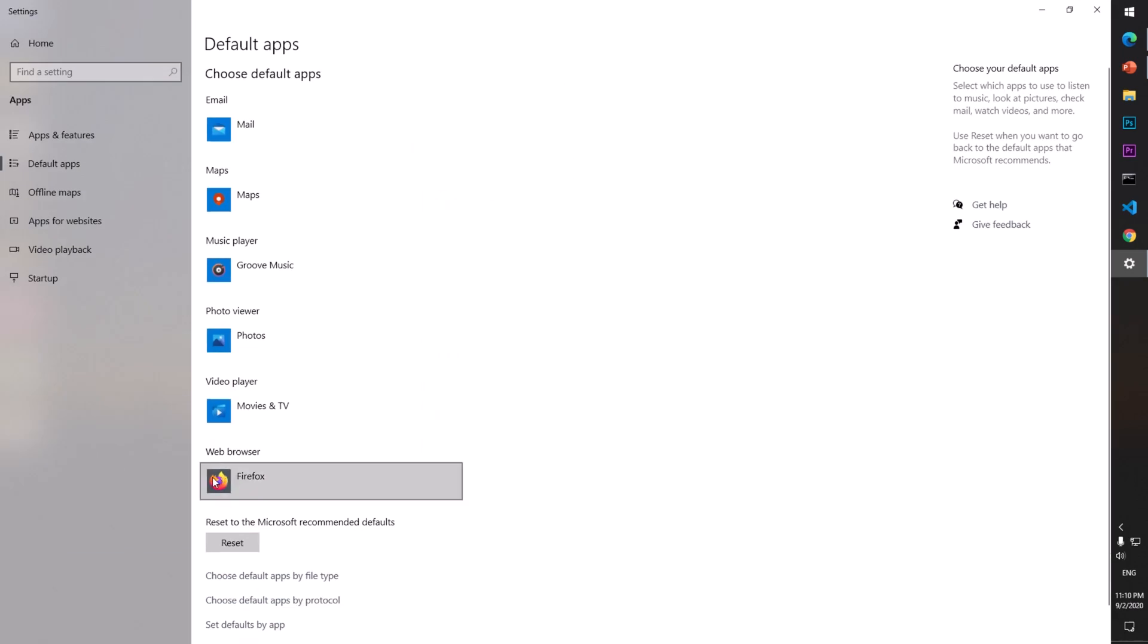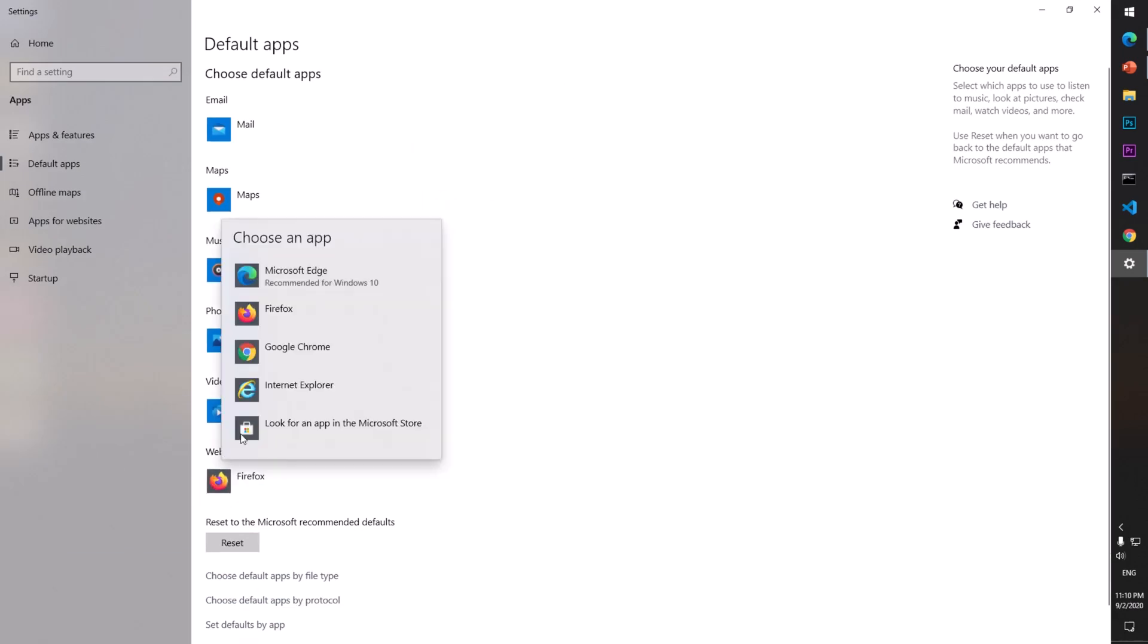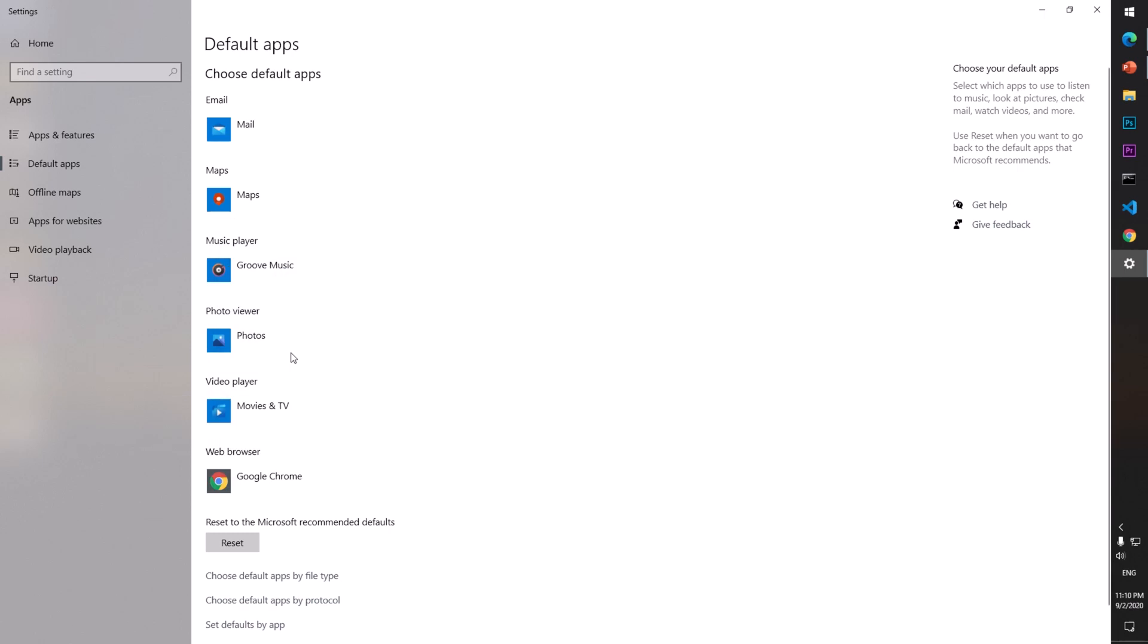says web browser here. Click on this and select Google Chrome, and that's all you have to do to make Google Chrome as a default browser on Microsoft Windows 10.